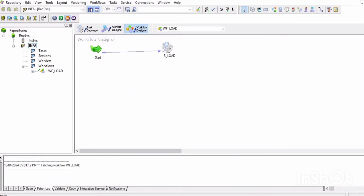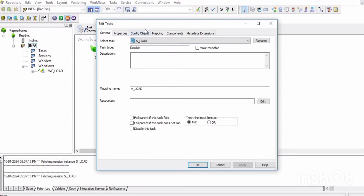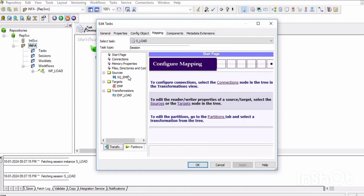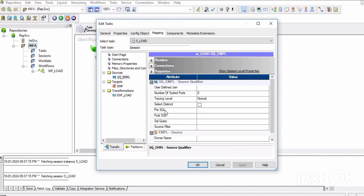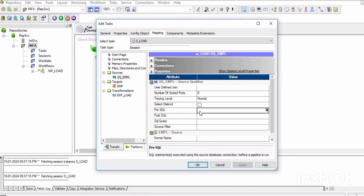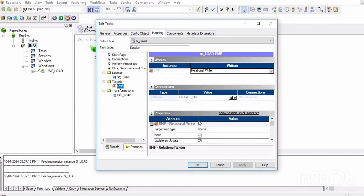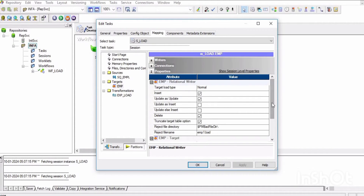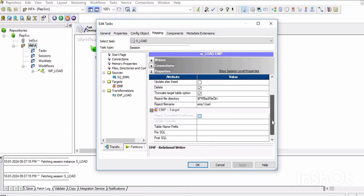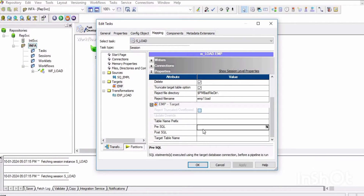You can also overwrite pre-SQL commands in the workflow manager through the workflow and session. Open the session, and on the left-hand side you can see sources and targets. You can write a pre-SQL command for the source as well as for the target. The integration service runs pre-session SQL commands before it reads the source.